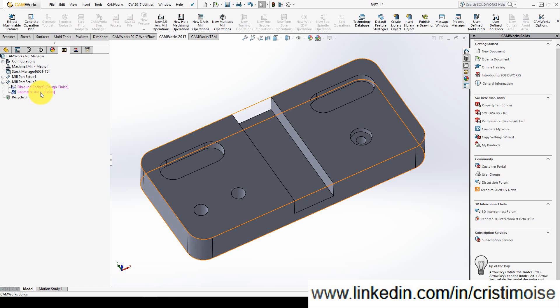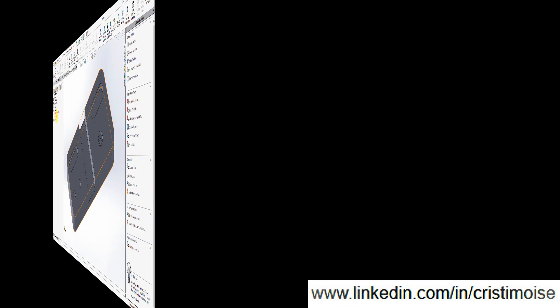This is the way to define a 2.5 axis feature in Camers. Until the next tutorial. Bye.